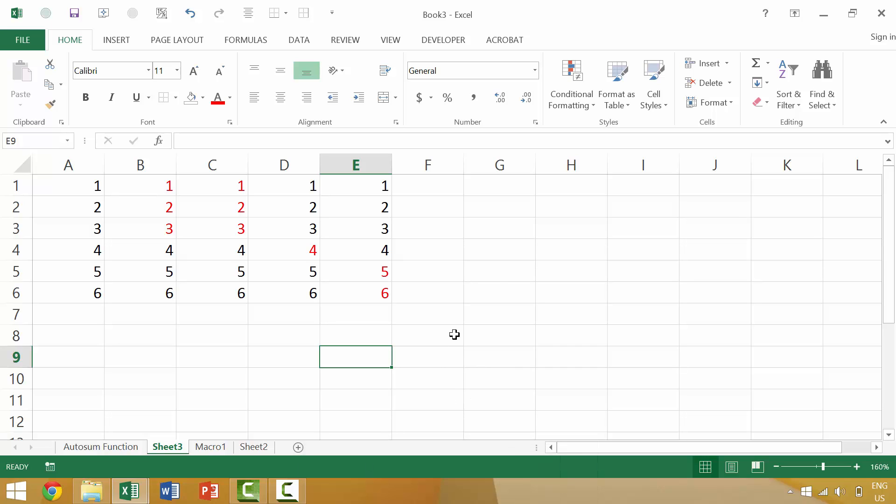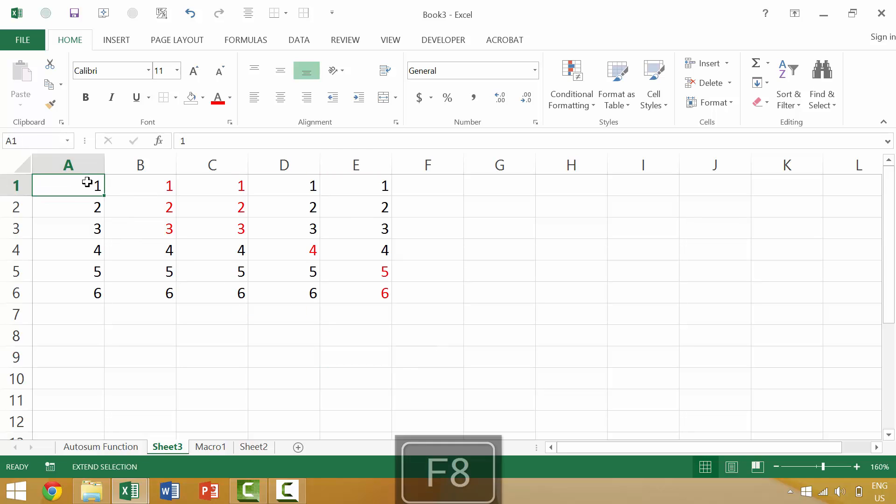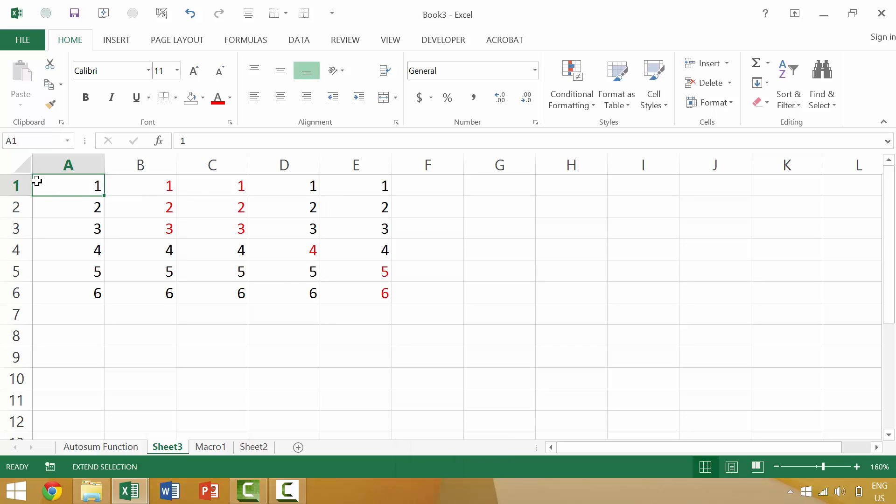So another cool trick is to actually use the F8 key. The F8 key will basically expand your selection from wherever you are. So if we wanted to extend our selection from A1 to E6,